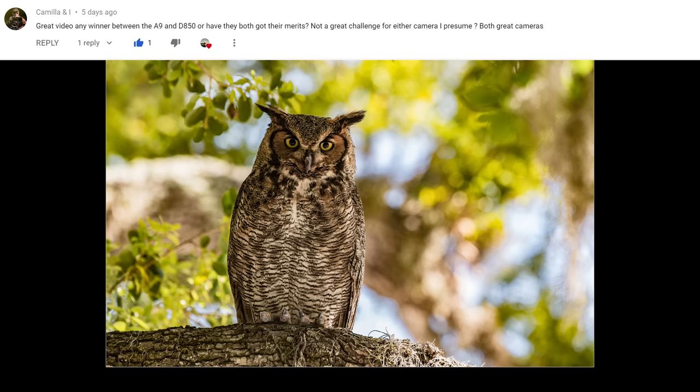The next question is from Camilla and I: 'Any winner between the A9 and D850, or do they both have their merits?' That's a really tough question. If you can fill the frame with the A9, I think it's the better choice — it's got better autofocus, it's faster, you get more frames per second, so you get images that nobody else can get. But if you have a hard time filling the frame and need the extra ability to crop in, then the D850 would be the better choice.